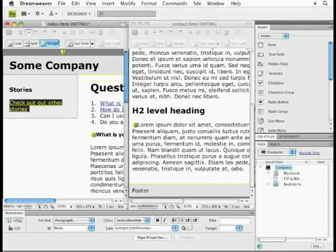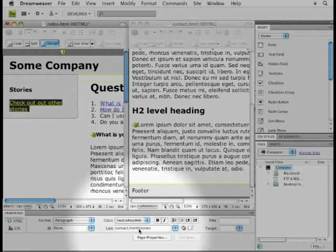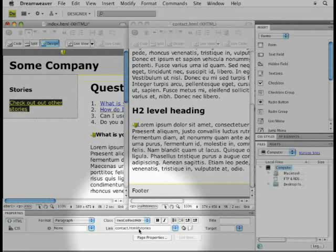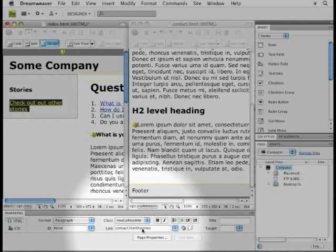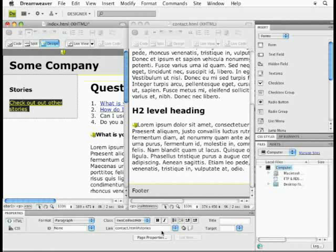And if you look down in the links panel down here, or excuse me, the property inspector, you're going to see the link field. It says go to the contact.html page. And on that page, go to the anchor named stories. So that's it. All we had to do is basically make it so we could see both pages.